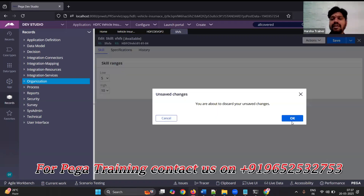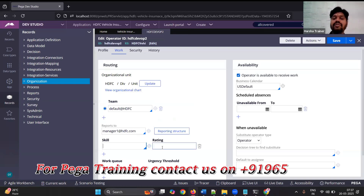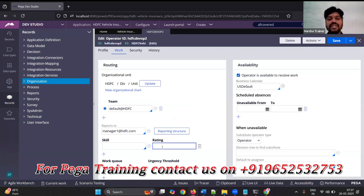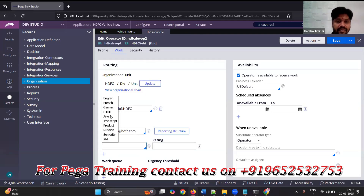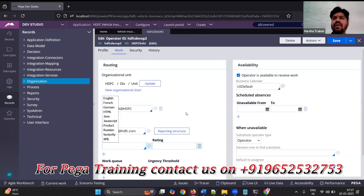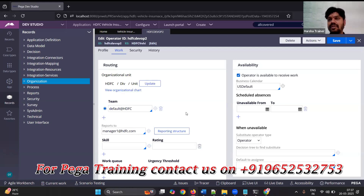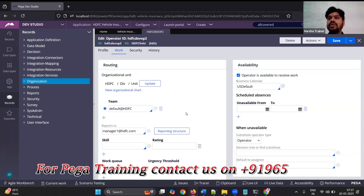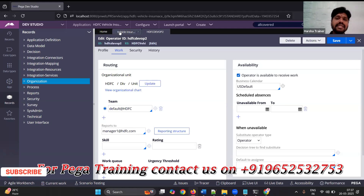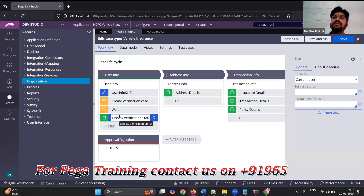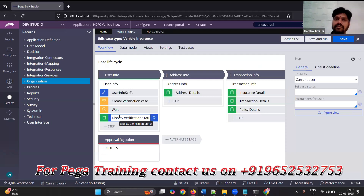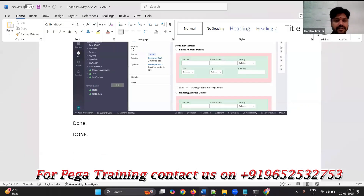After you create a skill, you assign it to the operator and give a rating level. What we do is take a skill — let's say 'Pega' — and send the assignment to a manager with a skill level of five. So whoever has a Pega skill with a minimum level of five, I want to send it to them.